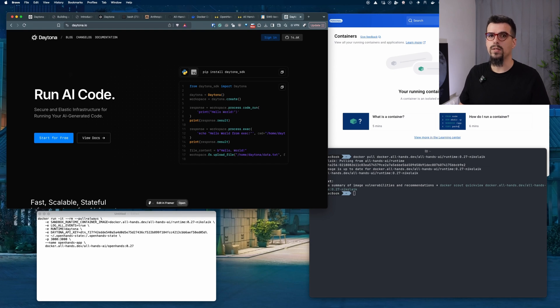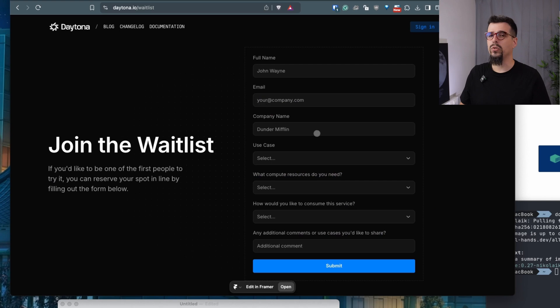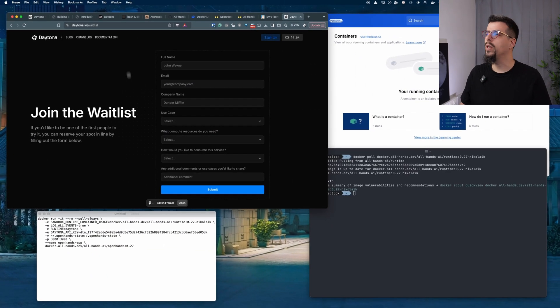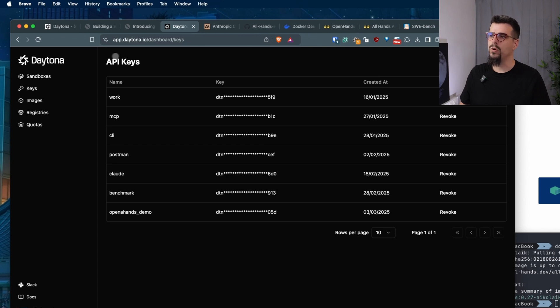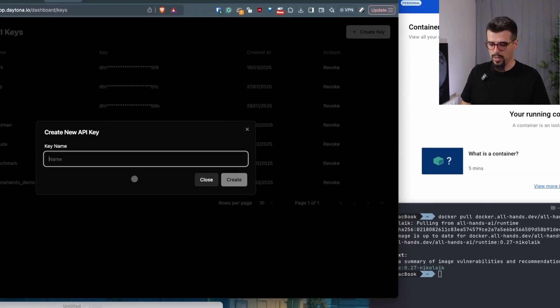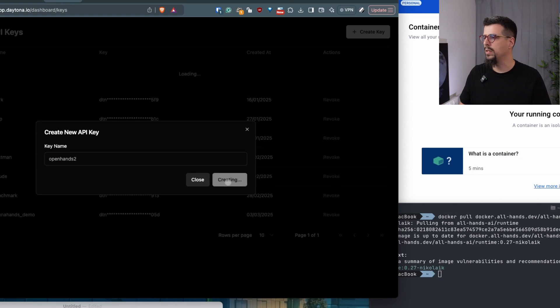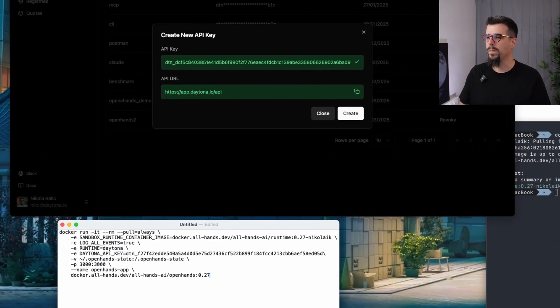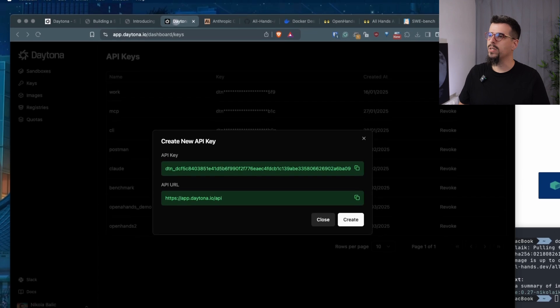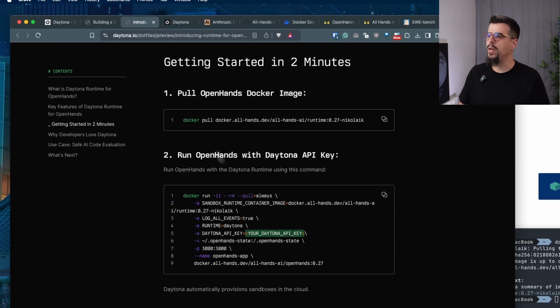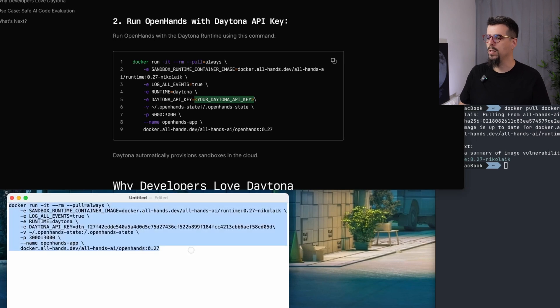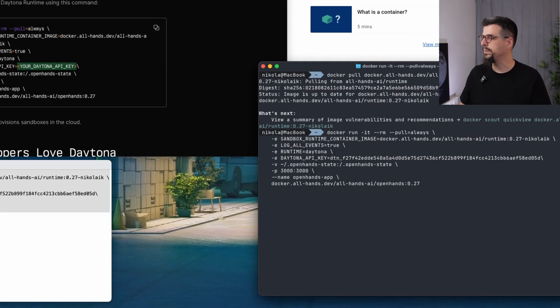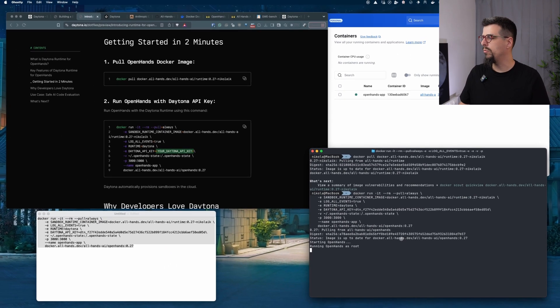The waitlist is quite fast. You just need to enter your details and we will onboard you as soon as possible. Then in Daytona dashboard, you need to create a new API key. Create the API key, copy the key, take the first command that I showed you from our guide. You can find it on our website and change Daytona API key to your Daytona API key. Now we need to run it.